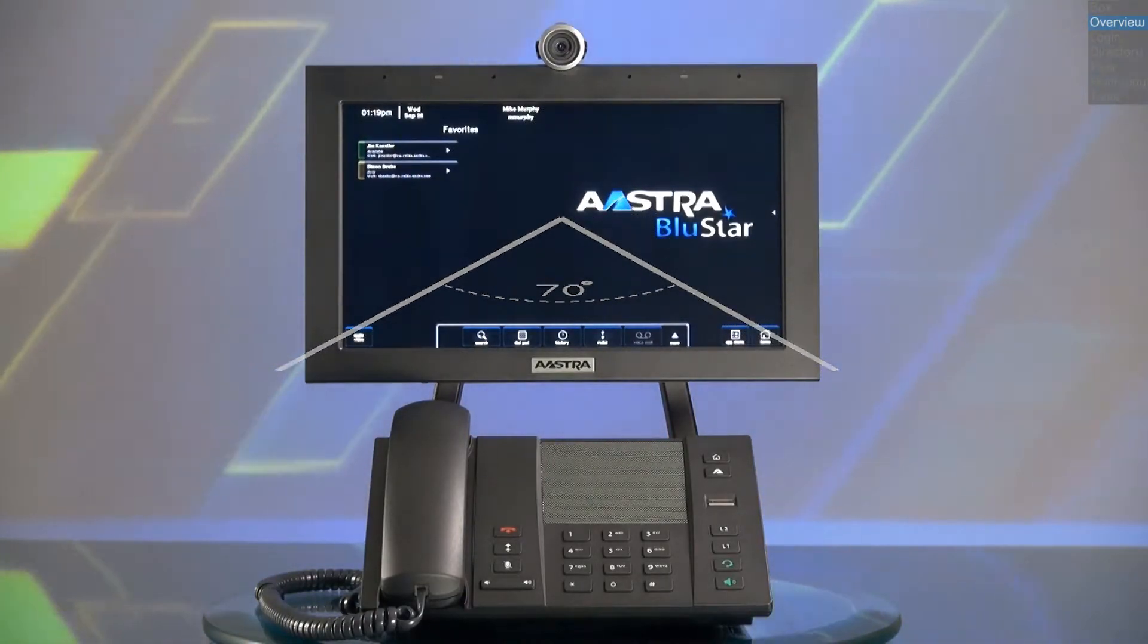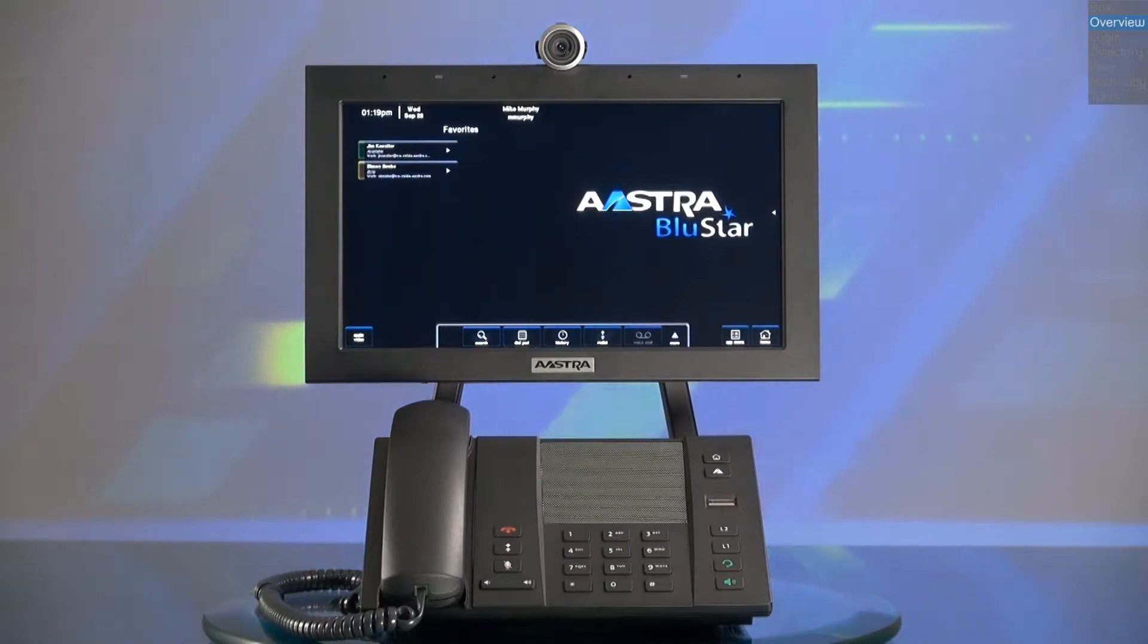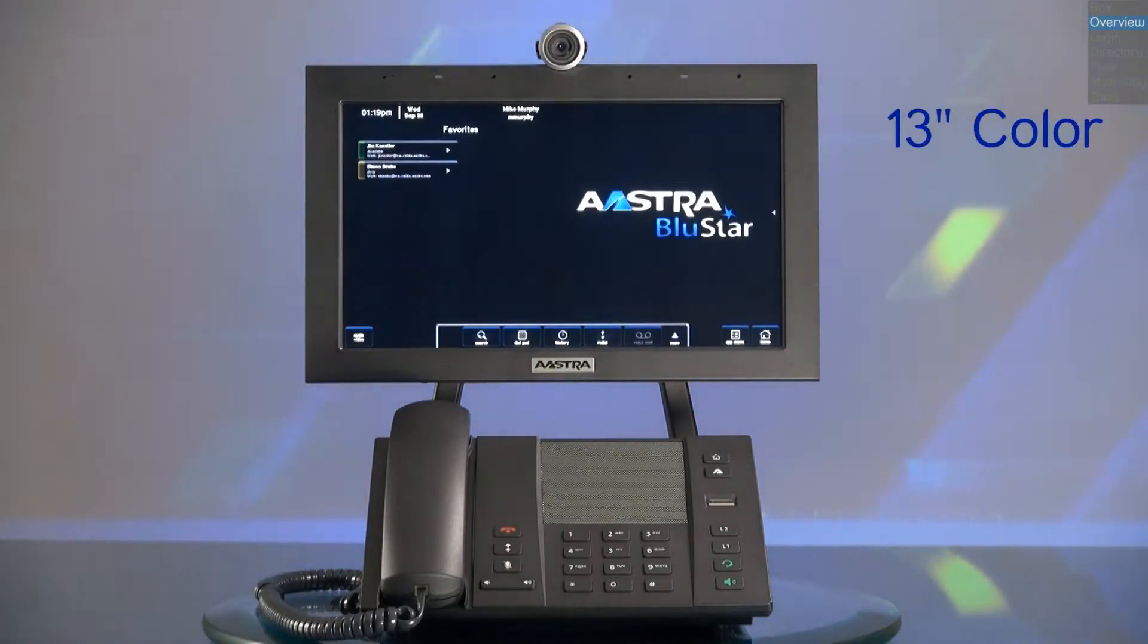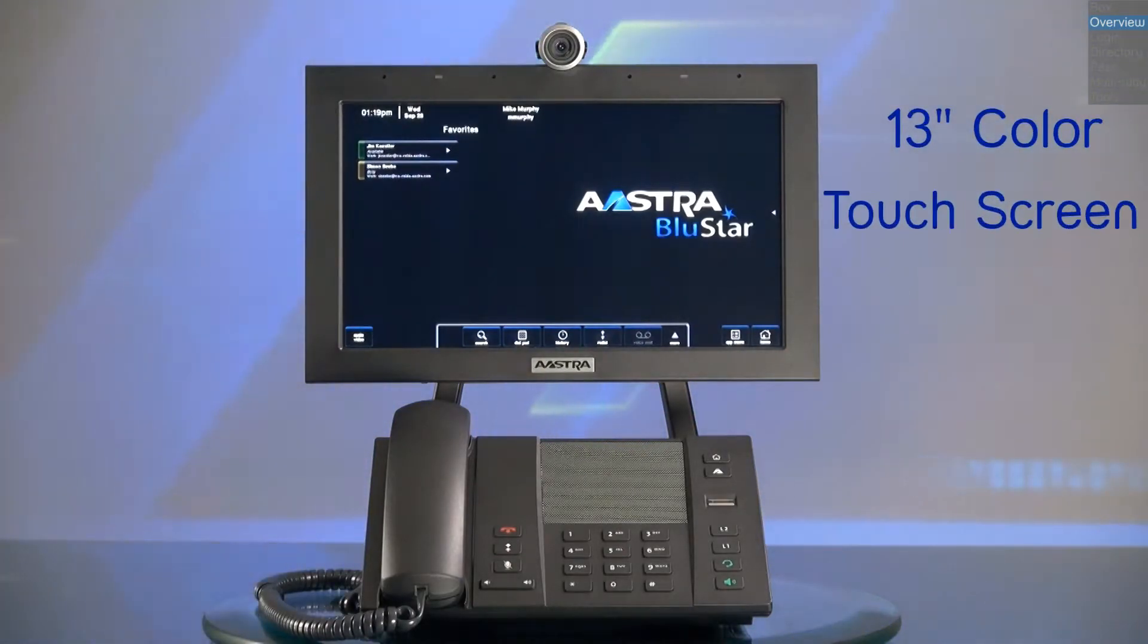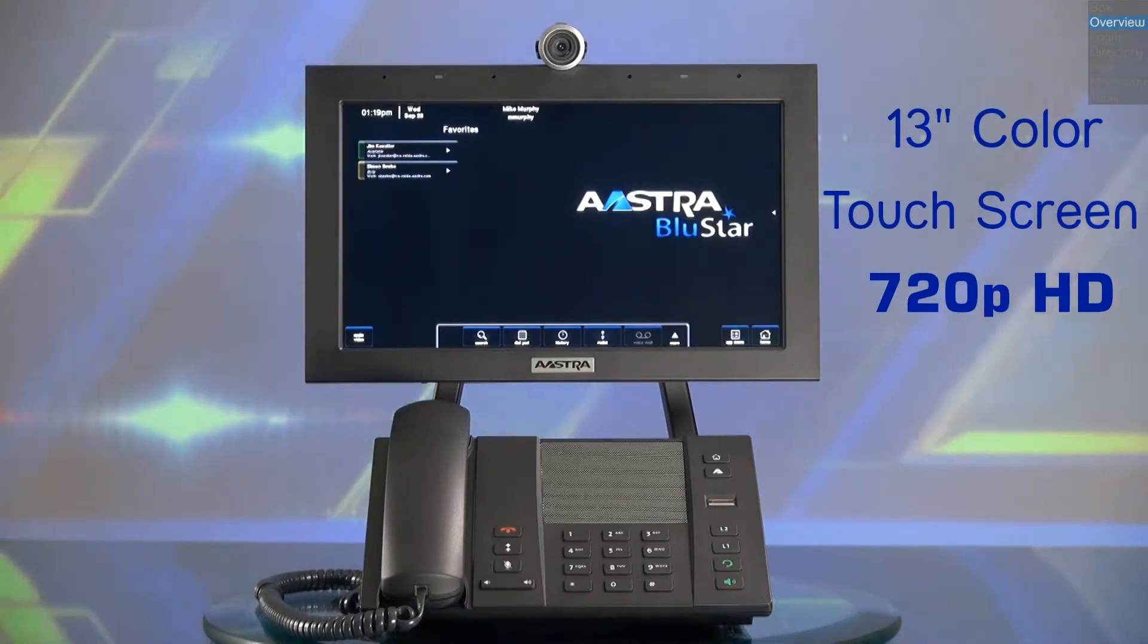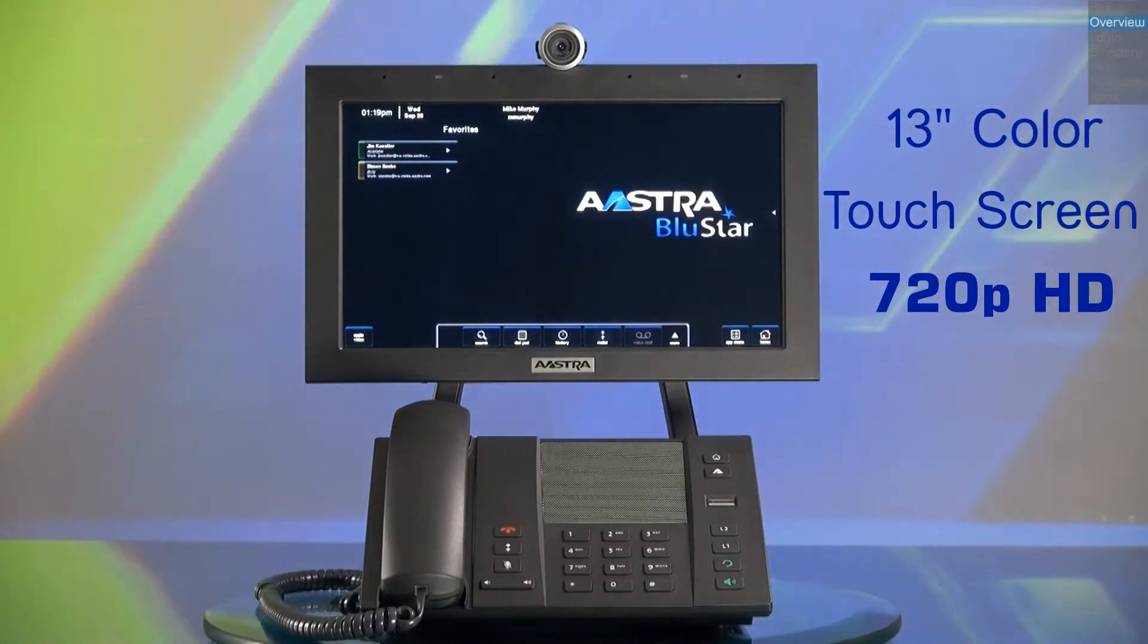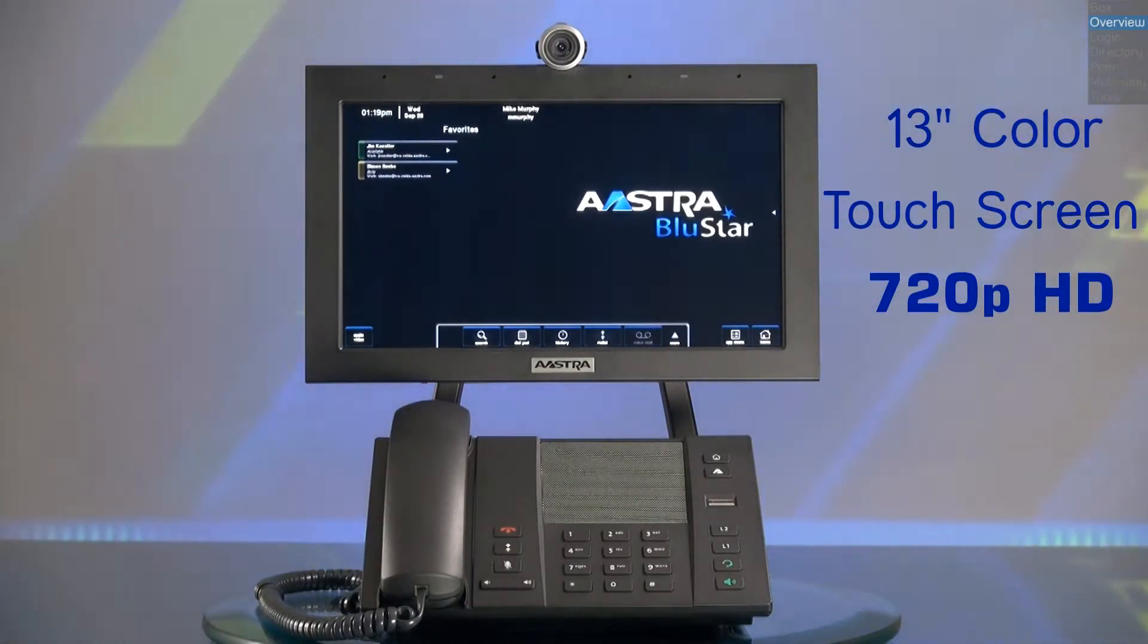The Bluestar media phone uses a large 13 inch color touch screen, and displays true 720p HD video for video calling and video conferencing.